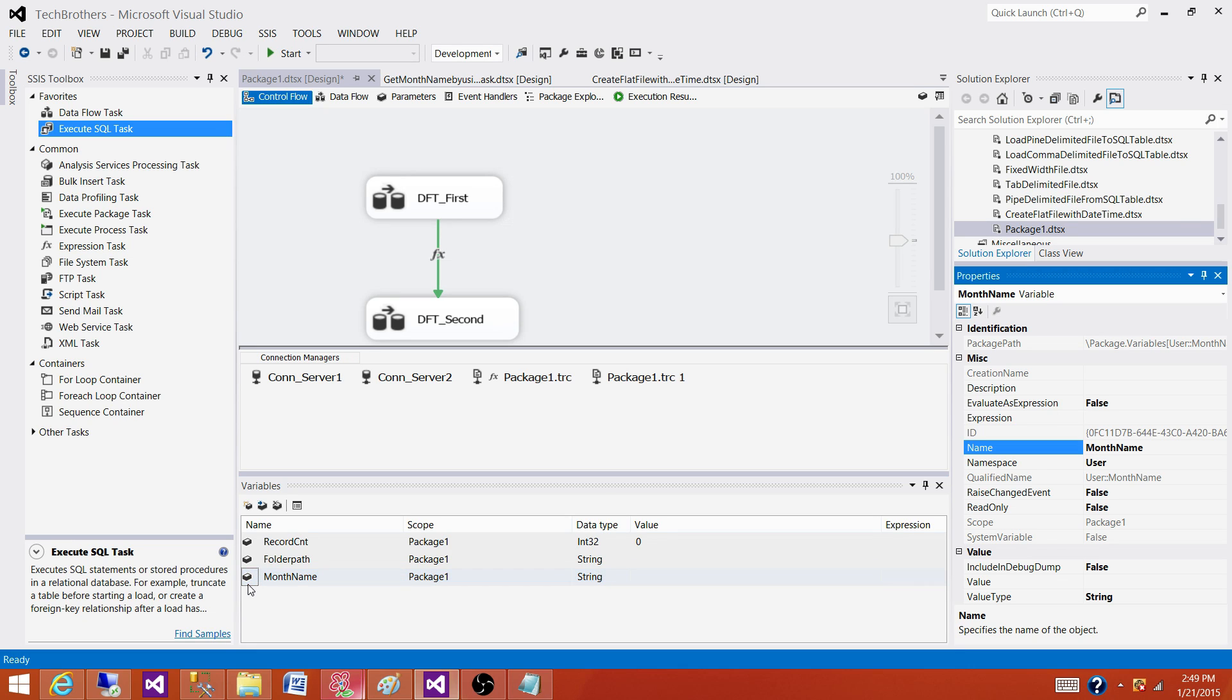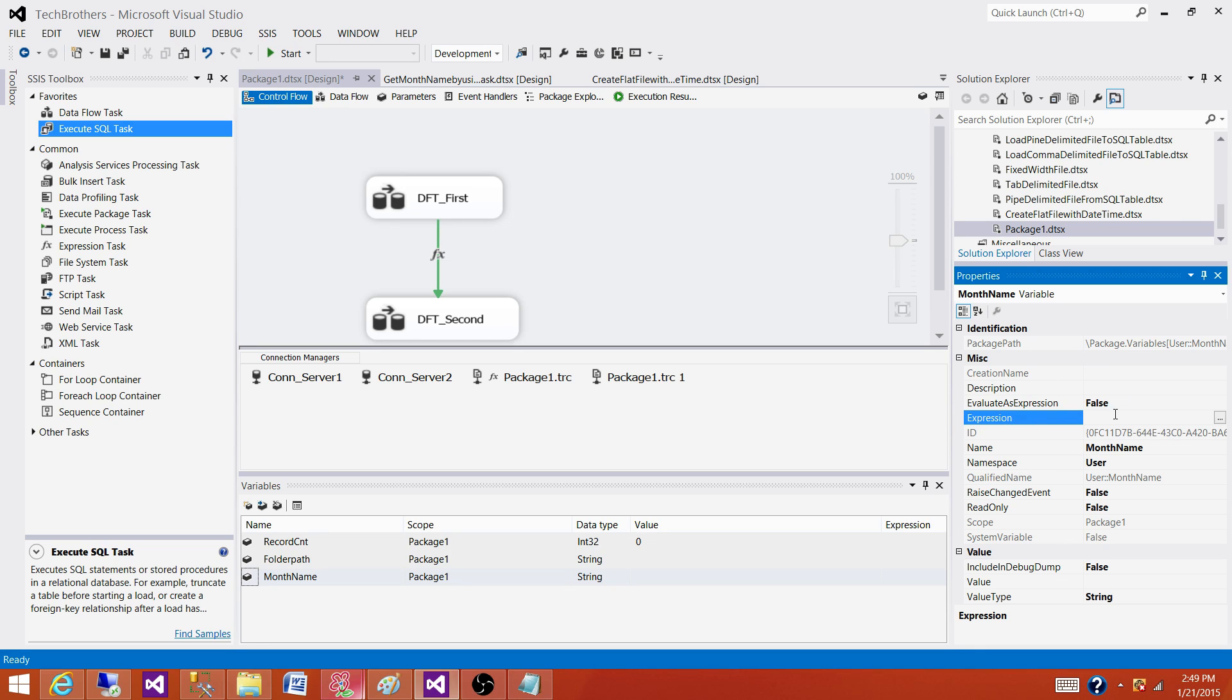That will take us to the properties. In the properties we can see that the expressions are there. So that's where we can write the expressions. Evaluate as expression is false right now.